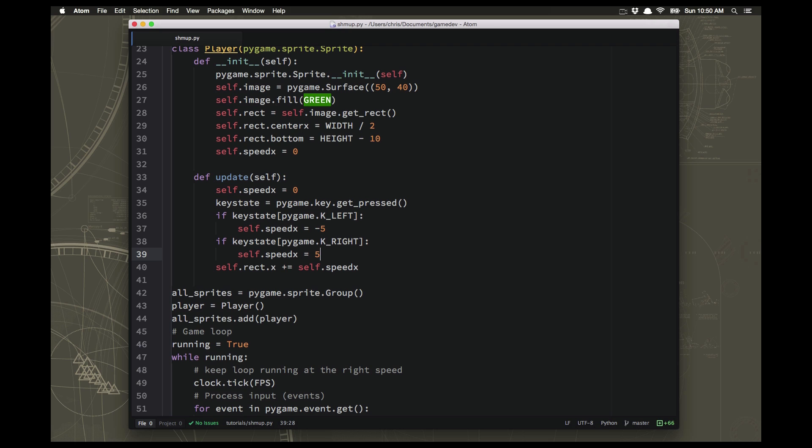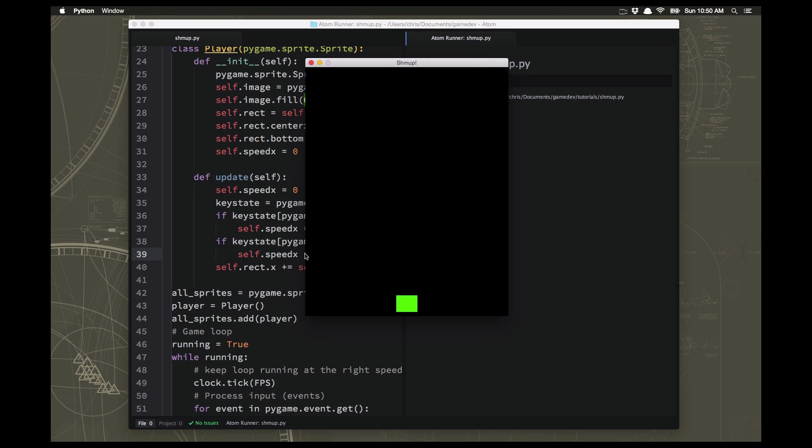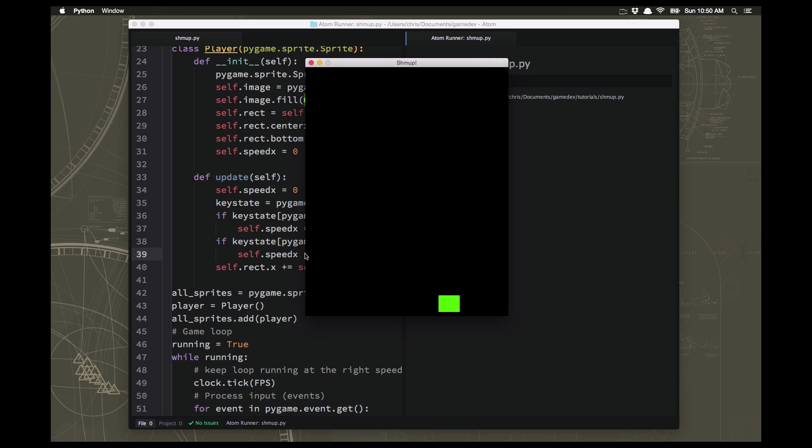So if we try that out, you can see when I press left he goes left, and when I let go it stops. So I can, you know, if I want to move quickly, I can move back and forth between the keys and I can control how he moves.